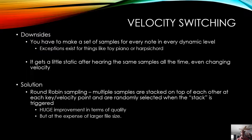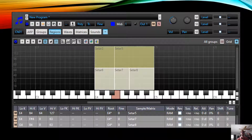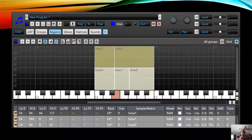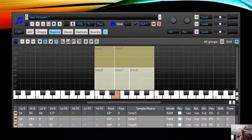The solution to that is what's called round-robin sampling. We're using multiple samples stacked on top of each other at each key and velocity point, and they are randomly selected when their stack is triggered. It's a huge improvement in terms of quality and believability in performance, but it comes at the expense of a much, much larger file size. Here I can show you different velocity layers: sitar_2 and sitar_5 are at the top using higher velocities from MIDI 64 to 127, and sitar_6, 7, and 8 are lower velocities using MIDI velocities 0 through 63. You can also have different key ranges for different velocity layers — they don't have to be exactly matched up.